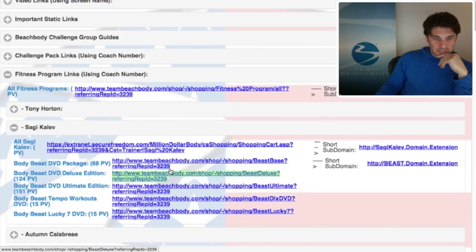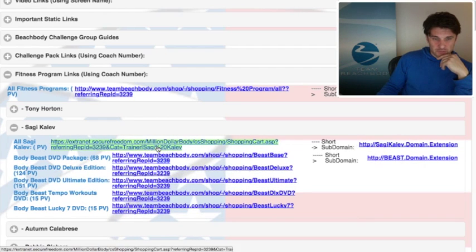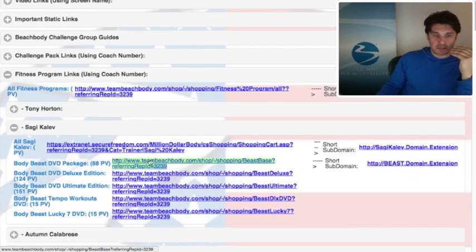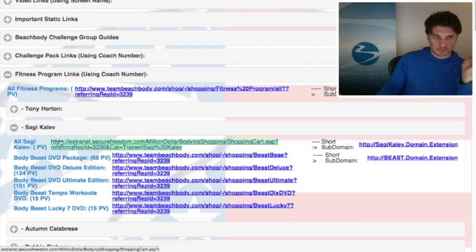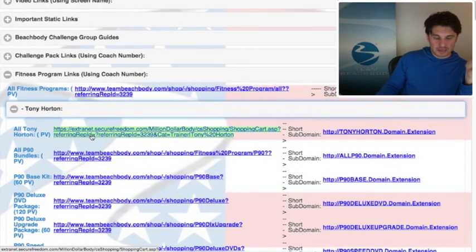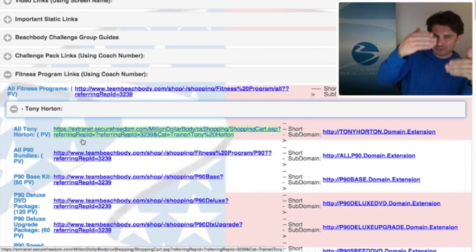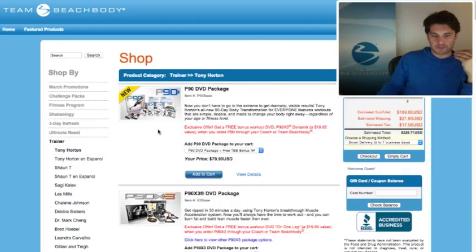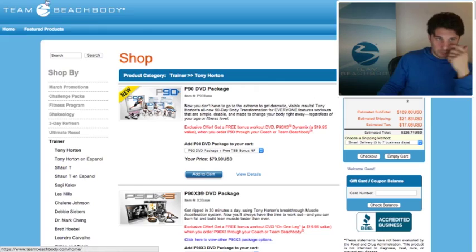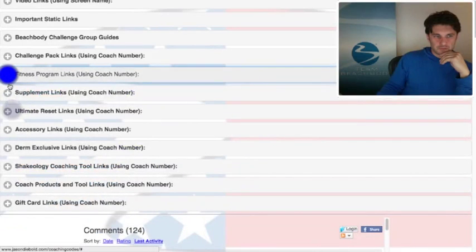We're currently logged in as my dad, but when we go back to Beachbody, because we're using this link that doesn't have a coach number in it, Pam would have gotten that sale. That's why I'm saying: if you want to use these generic links that show all fitness programs, or all Sagi's products, or all Tony's products, you have to make sure they're clicking on a link with your code first. Then you can refer them to this — you might include two links in an email: click this one, then that one.